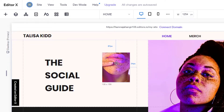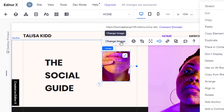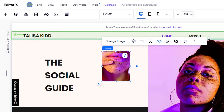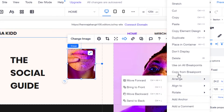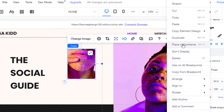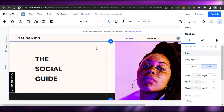Now I have this image I want to delete. I'll click on it and I have options like 'Change Image,' 'Move,' 'Crop,' and 'Add a Comment.' I'll click on the three dots, which gives me other options such as arrange, rotate, align, anchor, place in a container, don't display, and delete. I'll click 'Delete' and this section will be deleted.